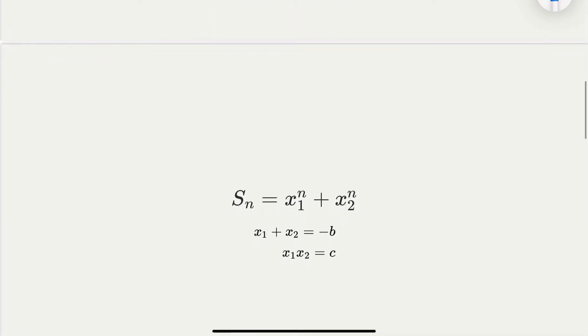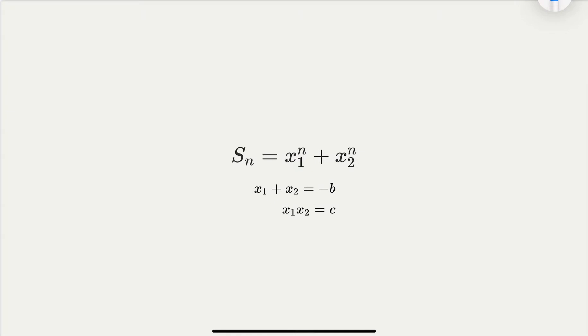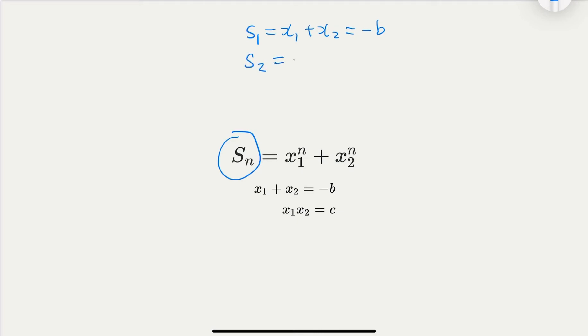For notation purposes, we're going to use Sn, meaning the sum of nth powers. For example, S1 would be the first power, which is x1 + x2, and we know this equals negative b. So what is S2? That is x1² + x2². How do we find this from only the coefficients b and c?